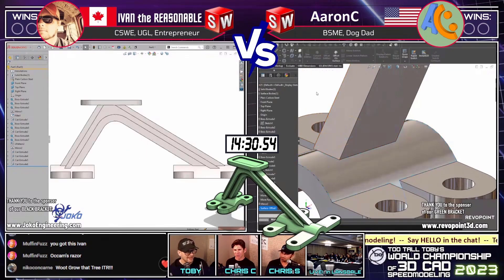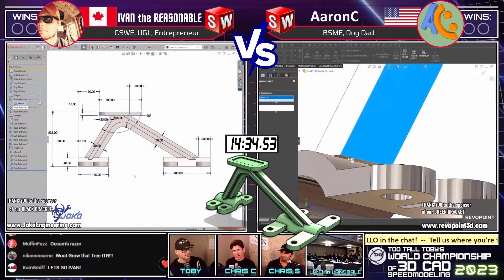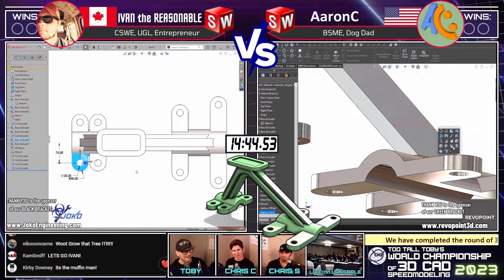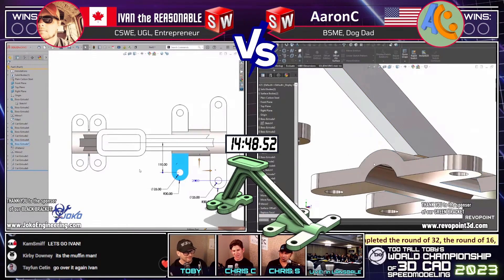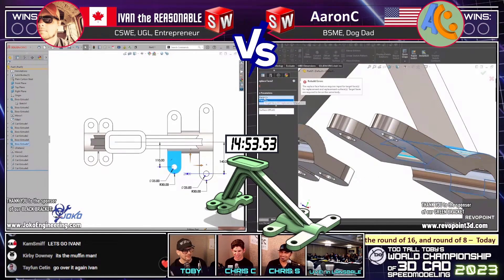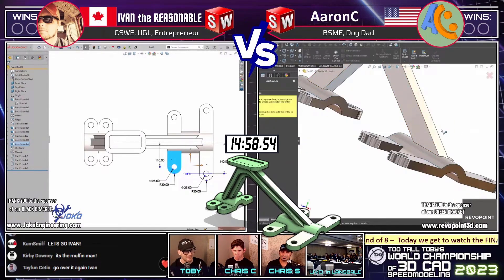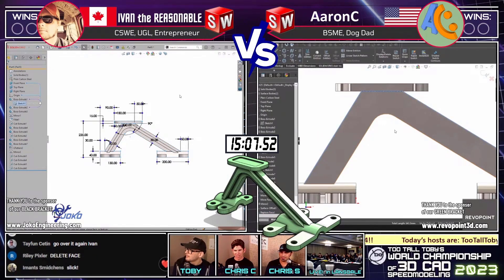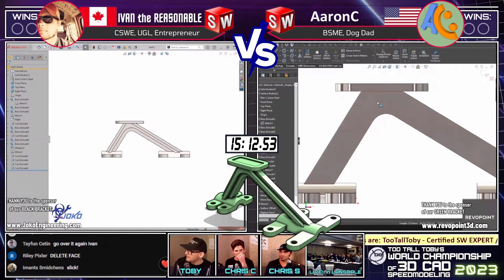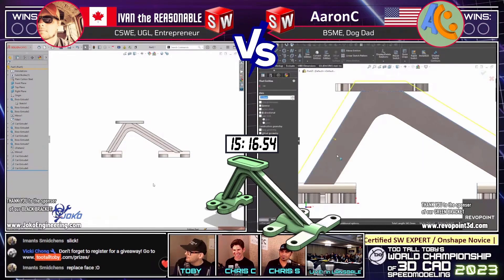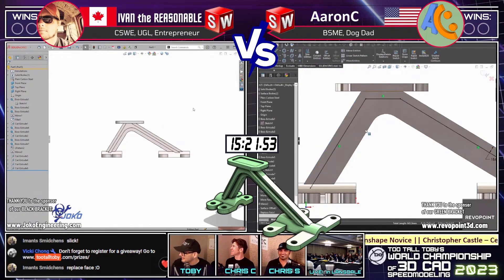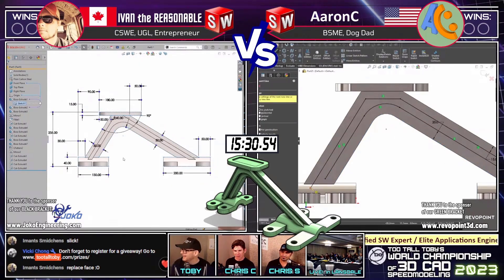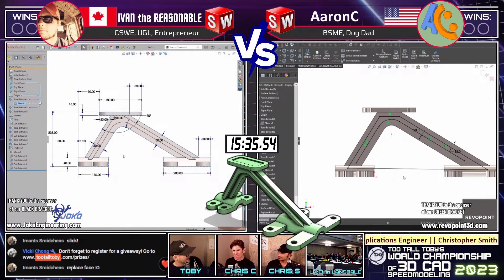The pressure is on — Ivan can only answer one more time incorrectly. We see Aaron C on the right using delete face to clean up that area — very nice use of delete face. Oh, replace face! He's doing a surface offset at zero and now a replace face to extend that down — really, really clever! Aaron C coming closer. Ivan, Occam's razor, grow that tree! Don't forget to register for a giveaway at TooTallToby.com/prizes. That replace face was an excellent, excellent choice from Aaron C — might be the highlight of the match.